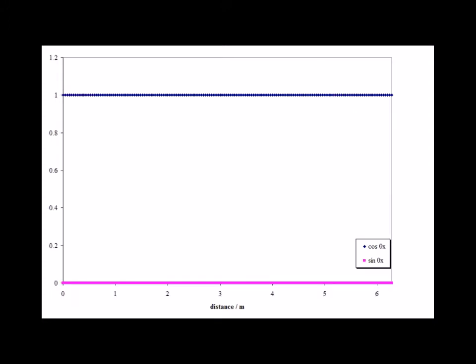Here in blue is the wave function solution psi equals e to the i kx where k is equal to 0. Notice that it is entirely a real function with no imaginary part. This would be a particle with a momentum exactly equal to 0.